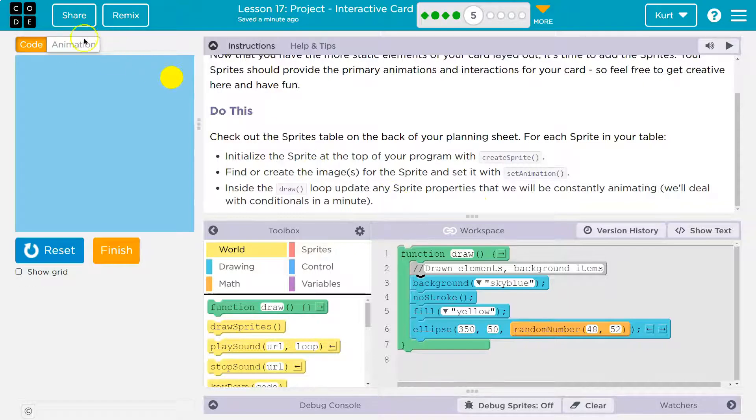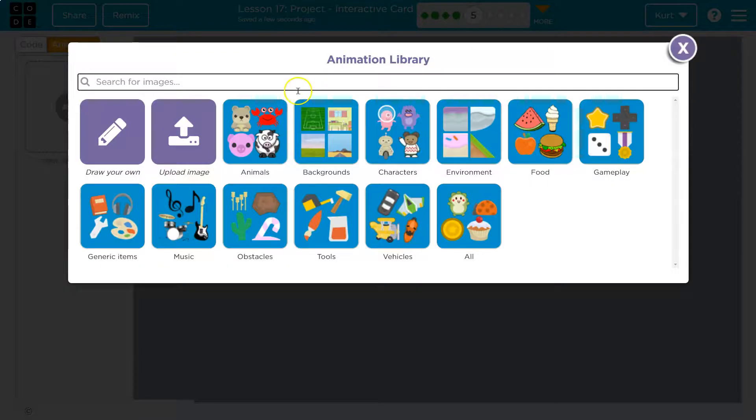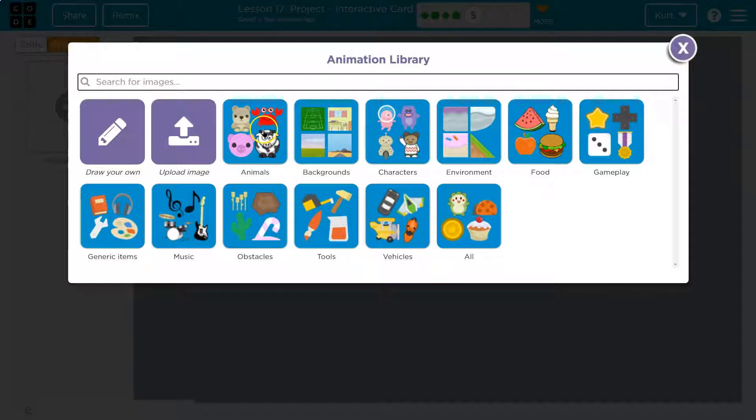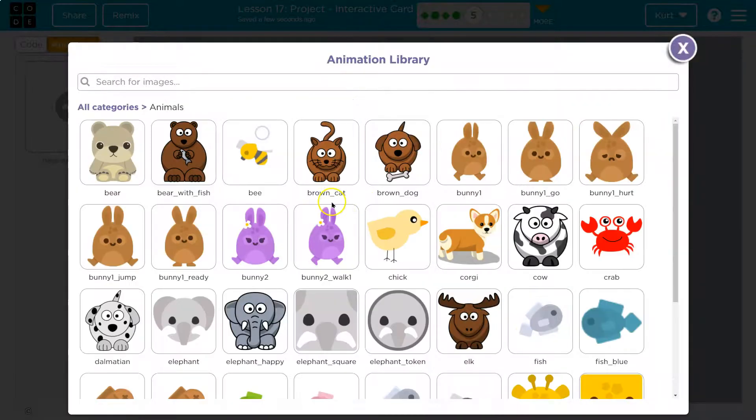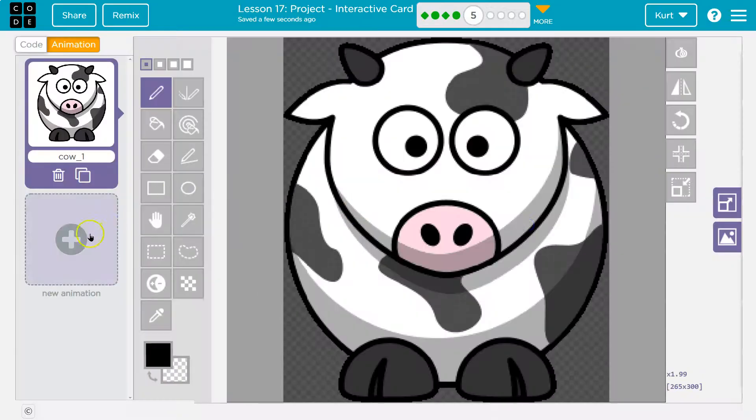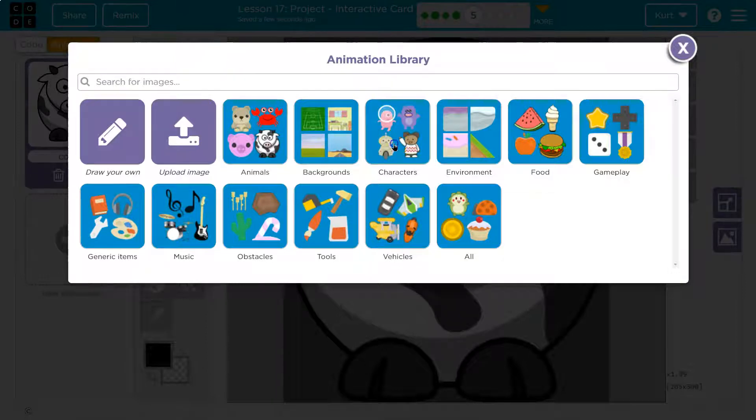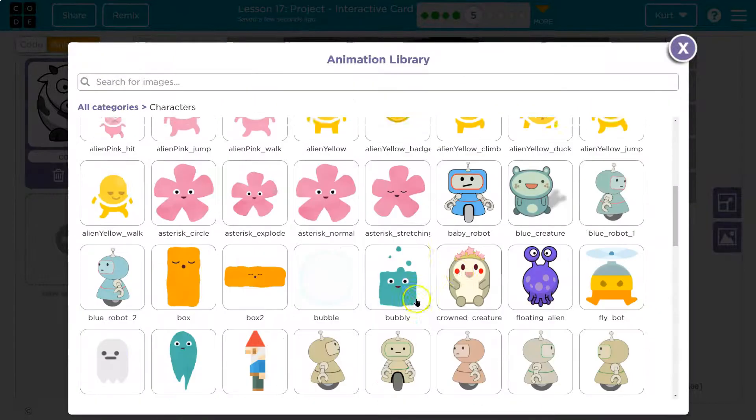So let me go to Animation, and I'm going to click. And I said I was going to use a cow and a robot. So, cow. Hello, cow.